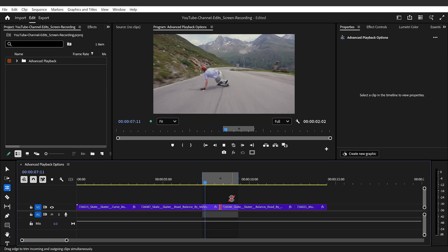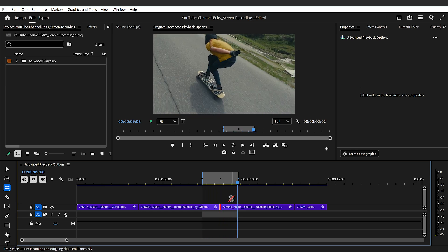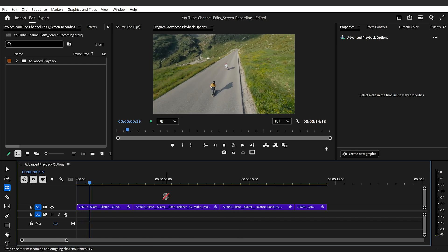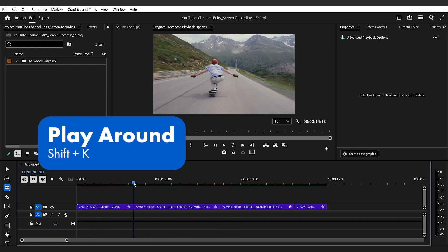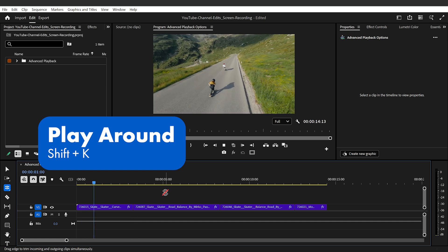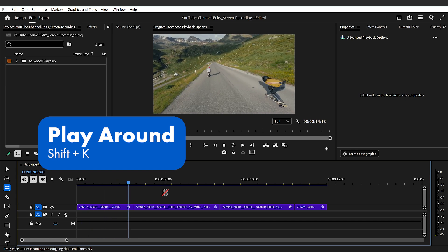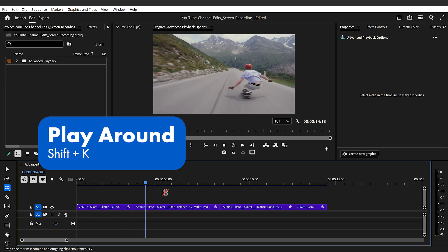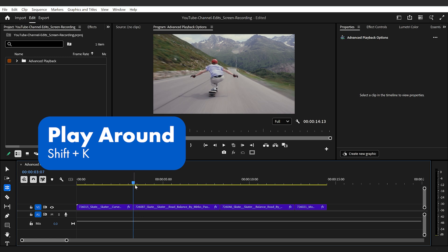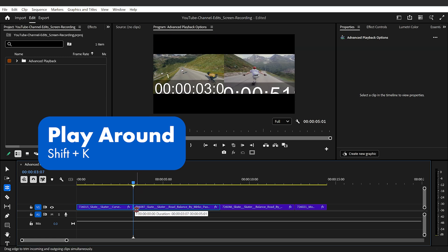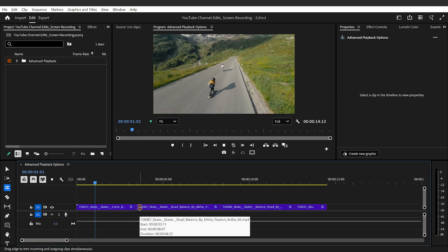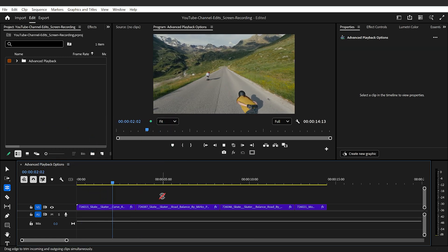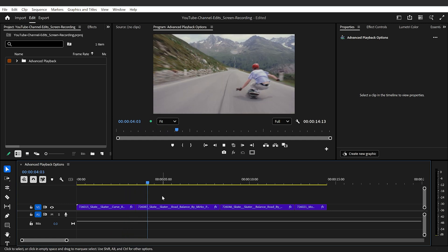Now, if you don't have in and out points set or you didn't want to add them and you need to review a small section, play around is a great function. Press shift plus K and Premiere Pro will play three seconds before and after your playhead, so a total of six seconds. And this is ideal for perfecting an edit. Just move your playhead near the cut, use play around, tweak and repeat until it looks just right.